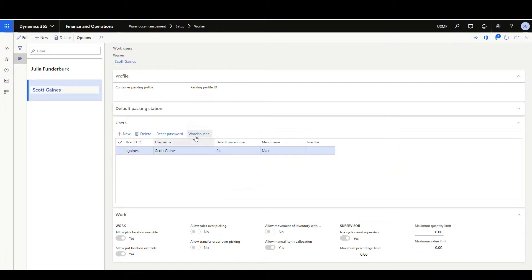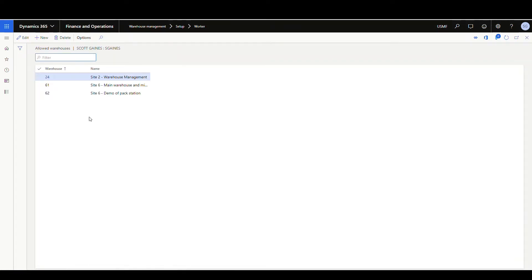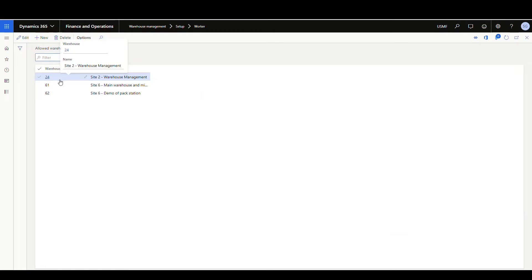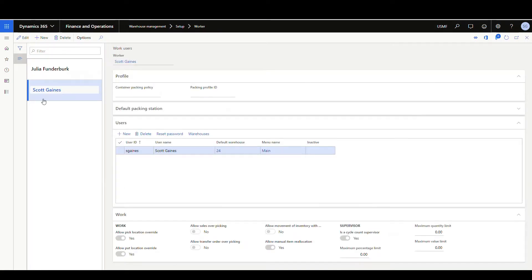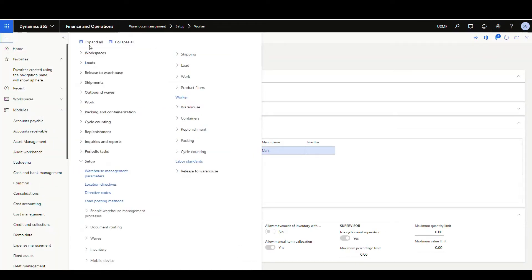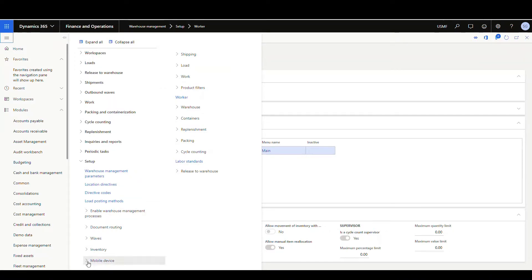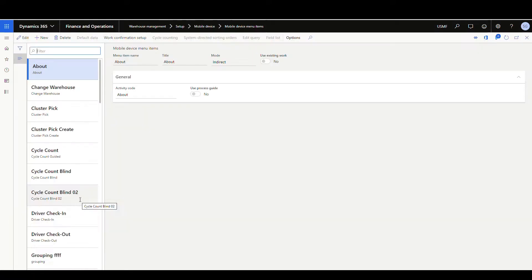So the way I do that is if I set them up here on the warehouses button here, so this will determine which warehouses I can switch into. So right now I can go into 24, 61, or 62. 24 is going to be the default. Now to add the menu for the switch, what we're going to do is we're going to go underneath the warehouse management module setup, and then we're going to go to the mobile device.